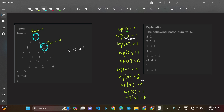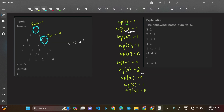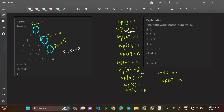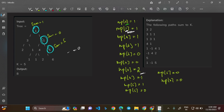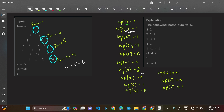Now visiting the right child of -1, which is node 5: sum becomes 0 + 5 = 5. Look for 5 minus 5 = 0 — we have map[0] = 2. Two paths: from the initial root to this node summing to 5, and only node 5 itself. Update map[5] = 1, then go to the right child of 5. Sum becomes 11. Look for 11 minus 5 = 6 — not found.